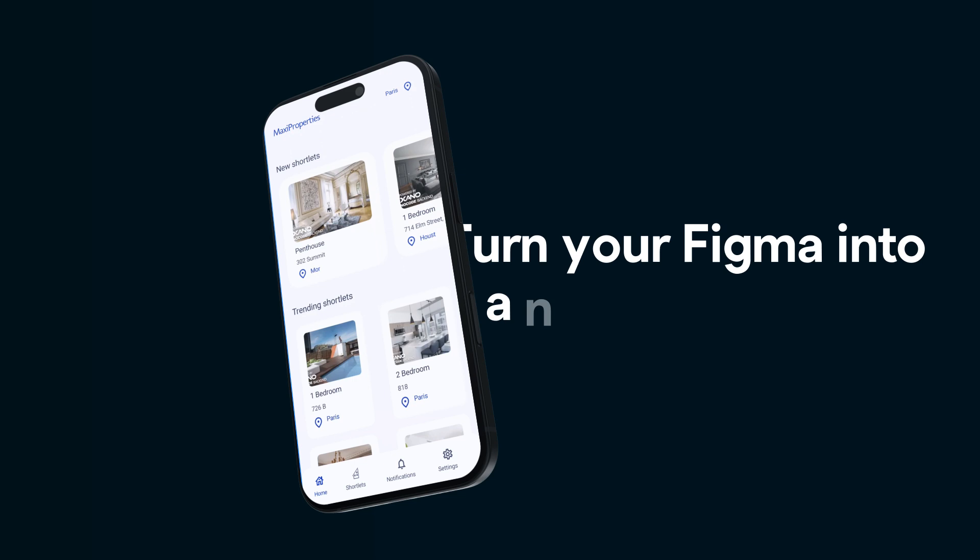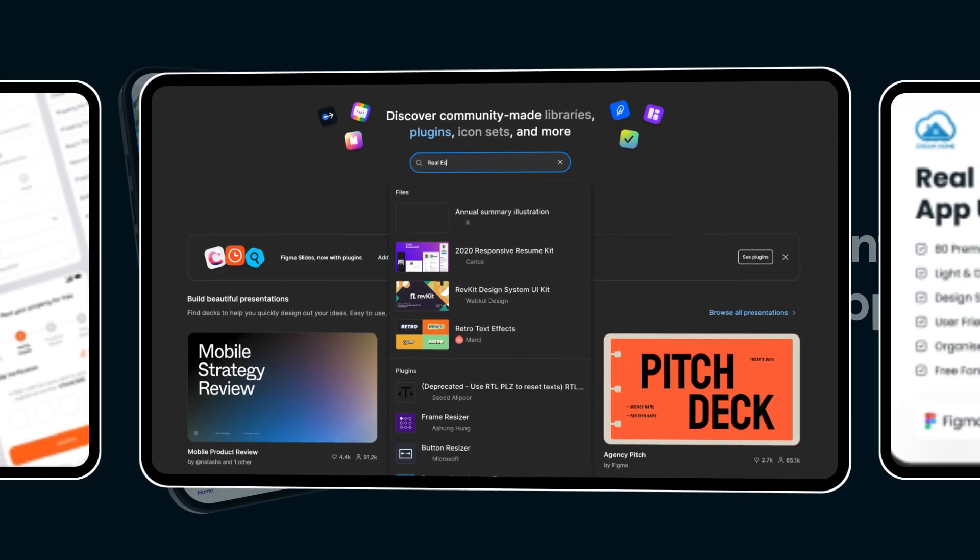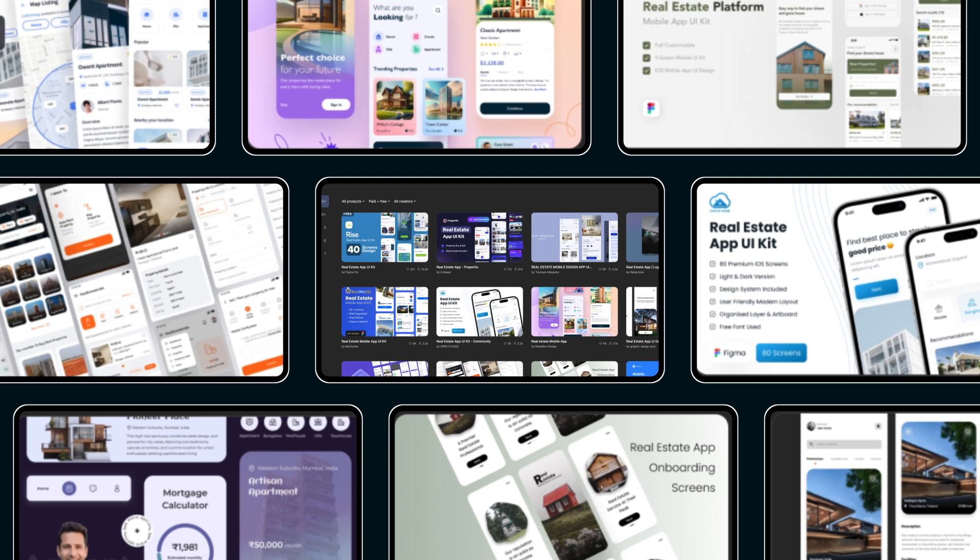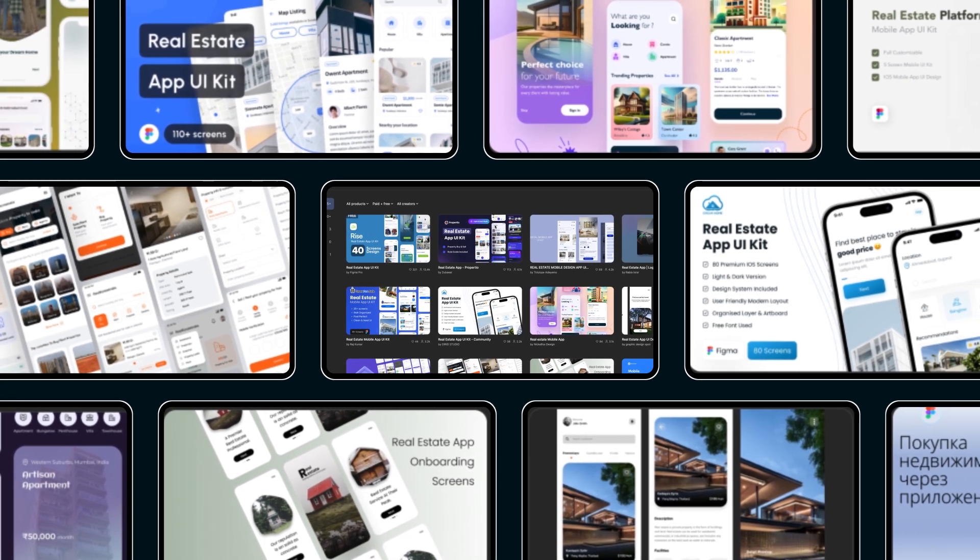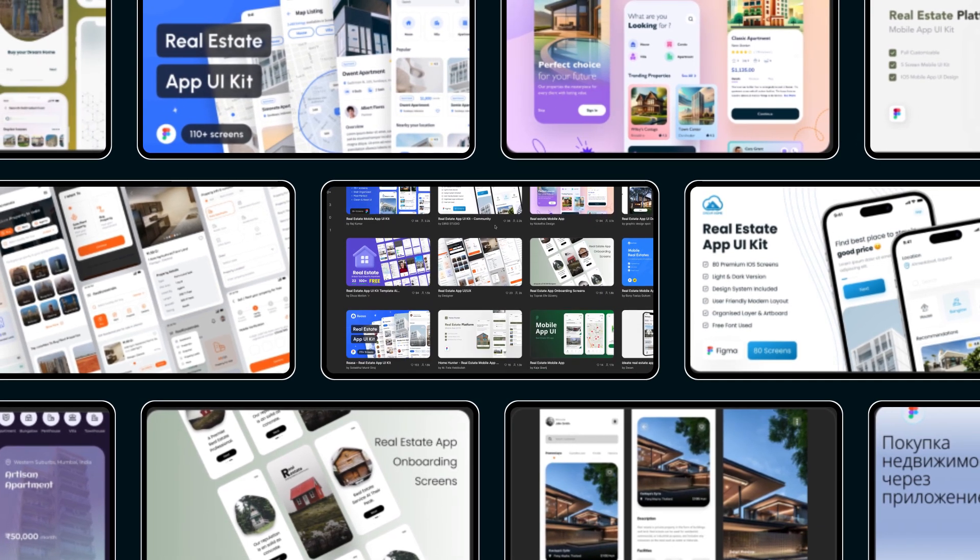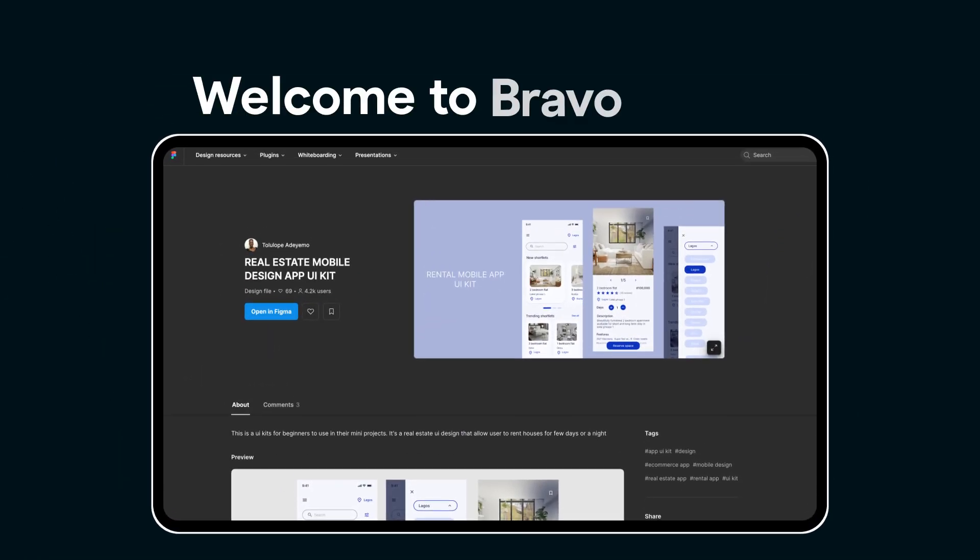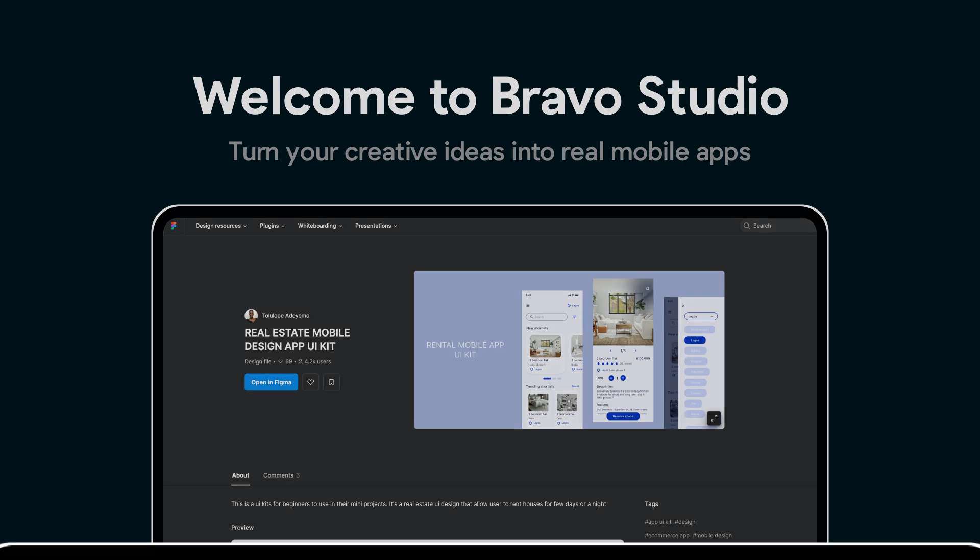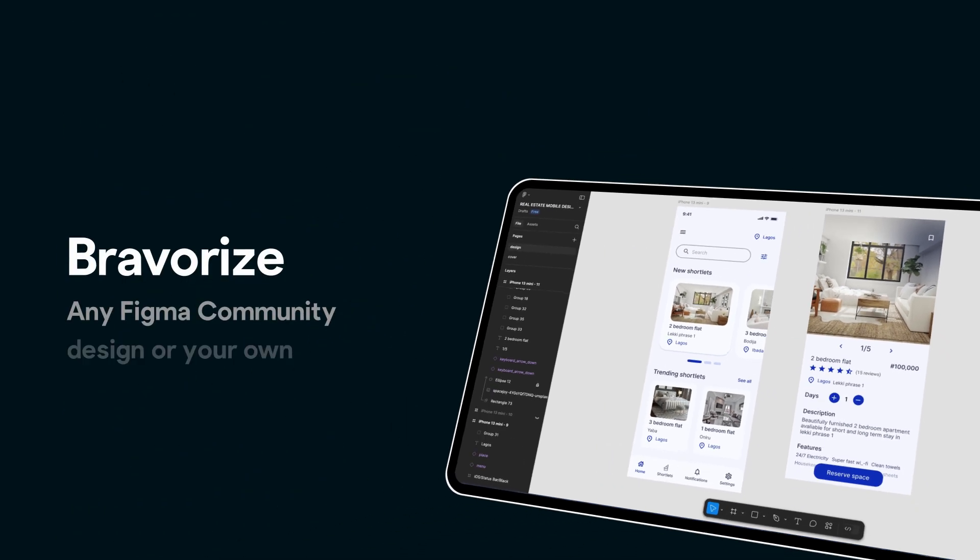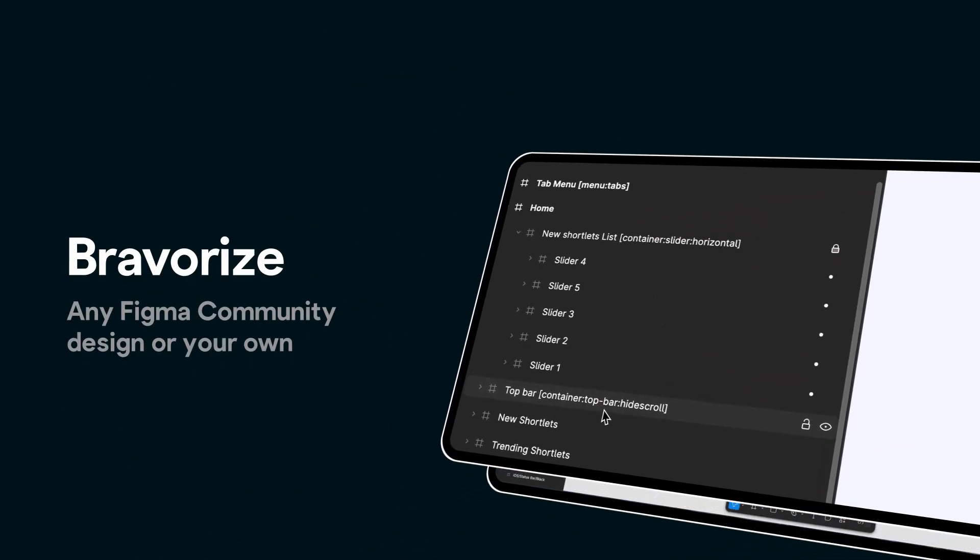Looking to turn a Figma design into a real app? Let's imagine you're browsing through the Figma community and you find an app design that you like, or a client sends you a design they want you to bring to life with Bravo Studio. If that's the case, this video is for you. Let's choose this awesome real estate design and see how we can quickly braverize it and turn it into a real app. After this video, you'll be able to start braverizing any Figma community design as well as your own designs, just like this real estate app.